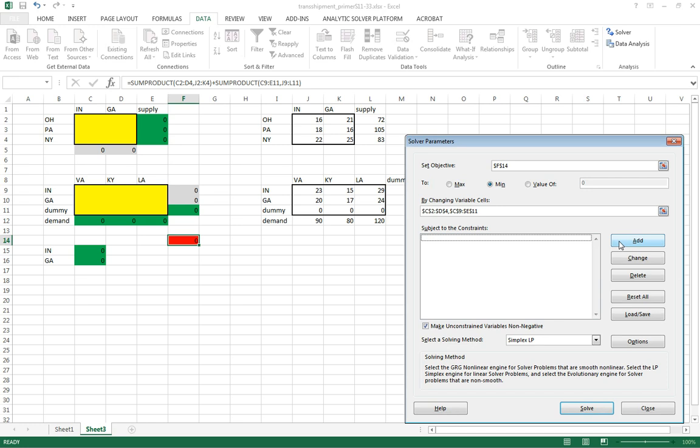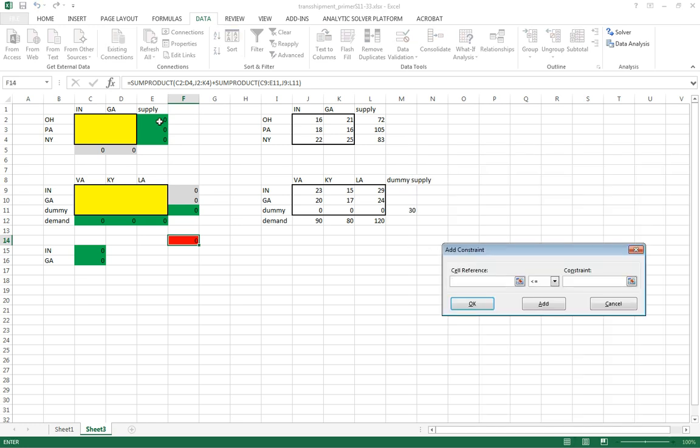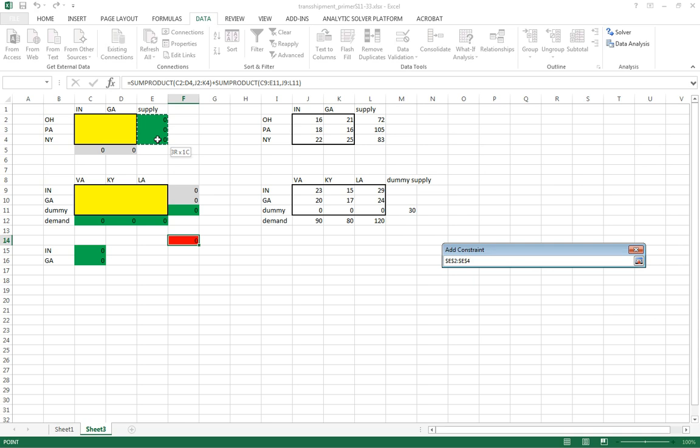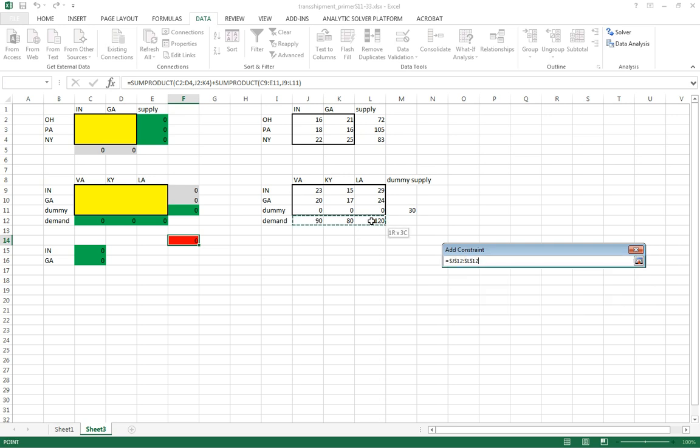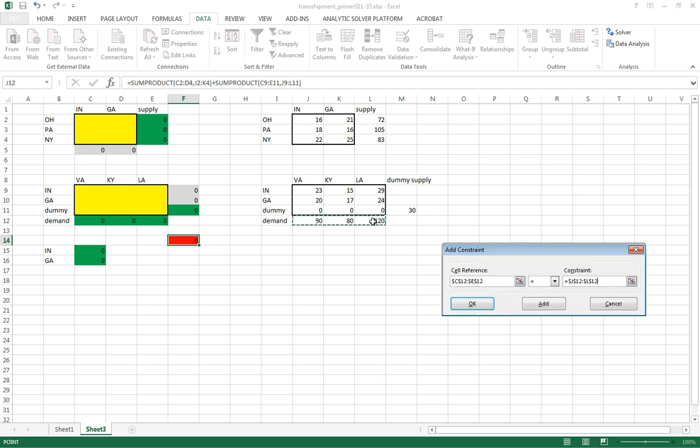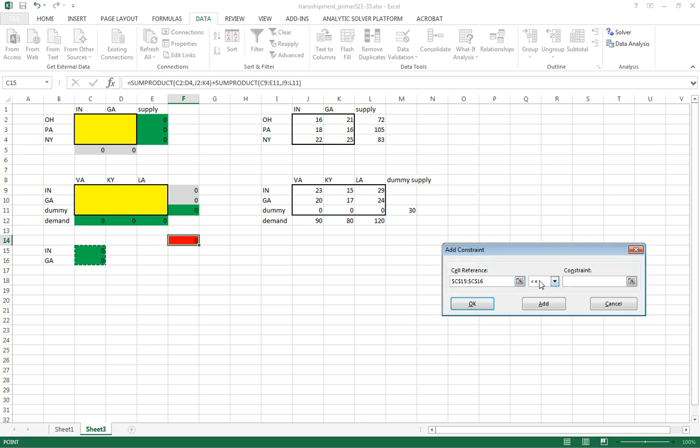Okay. So we're going to have our supply constraints as we've had before. Okay, we'll add that. And we're going to have our demand constraints. Okay, go ahead and add that. We'll have our transshipment constraints, which are, again, those two cells there. Each one of those has to equal zero.